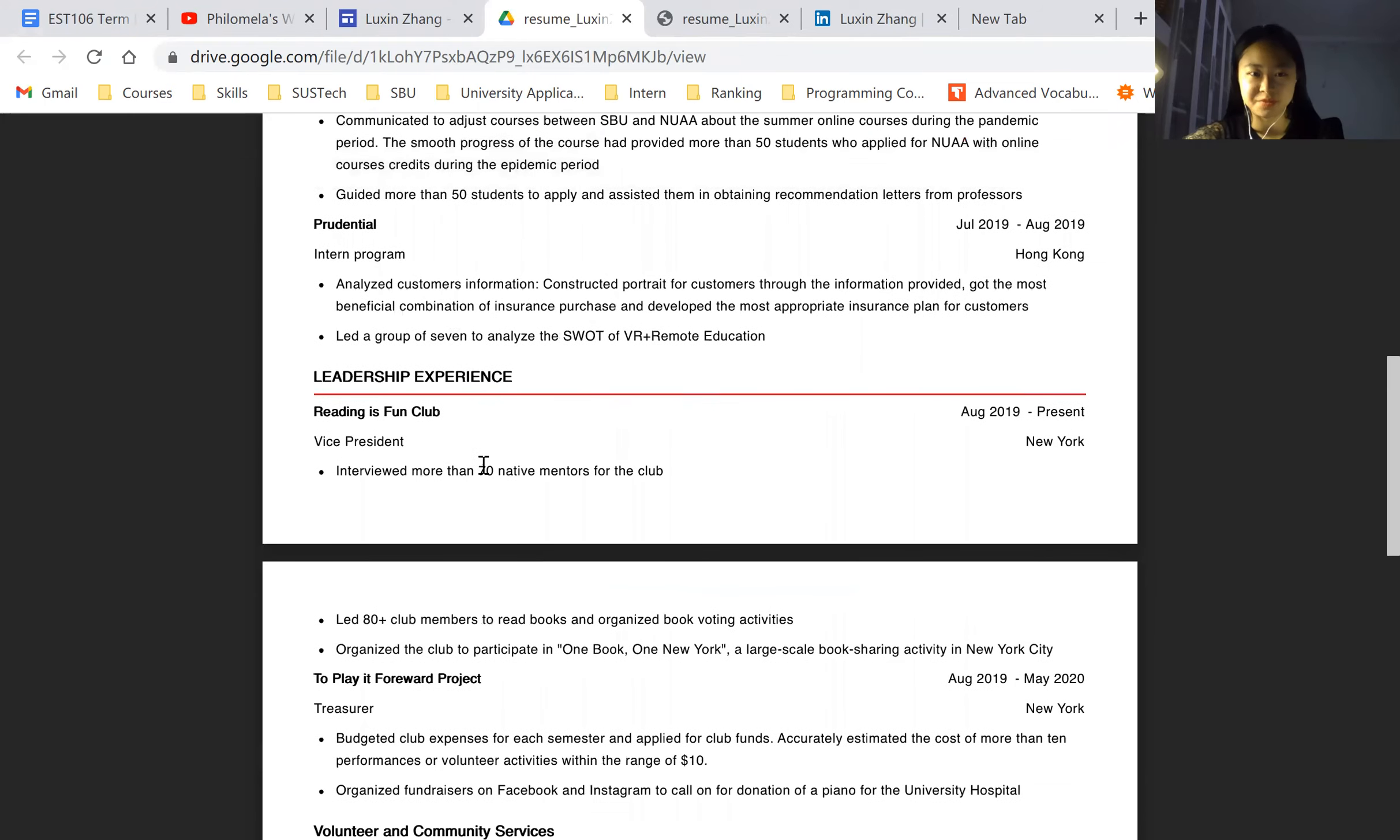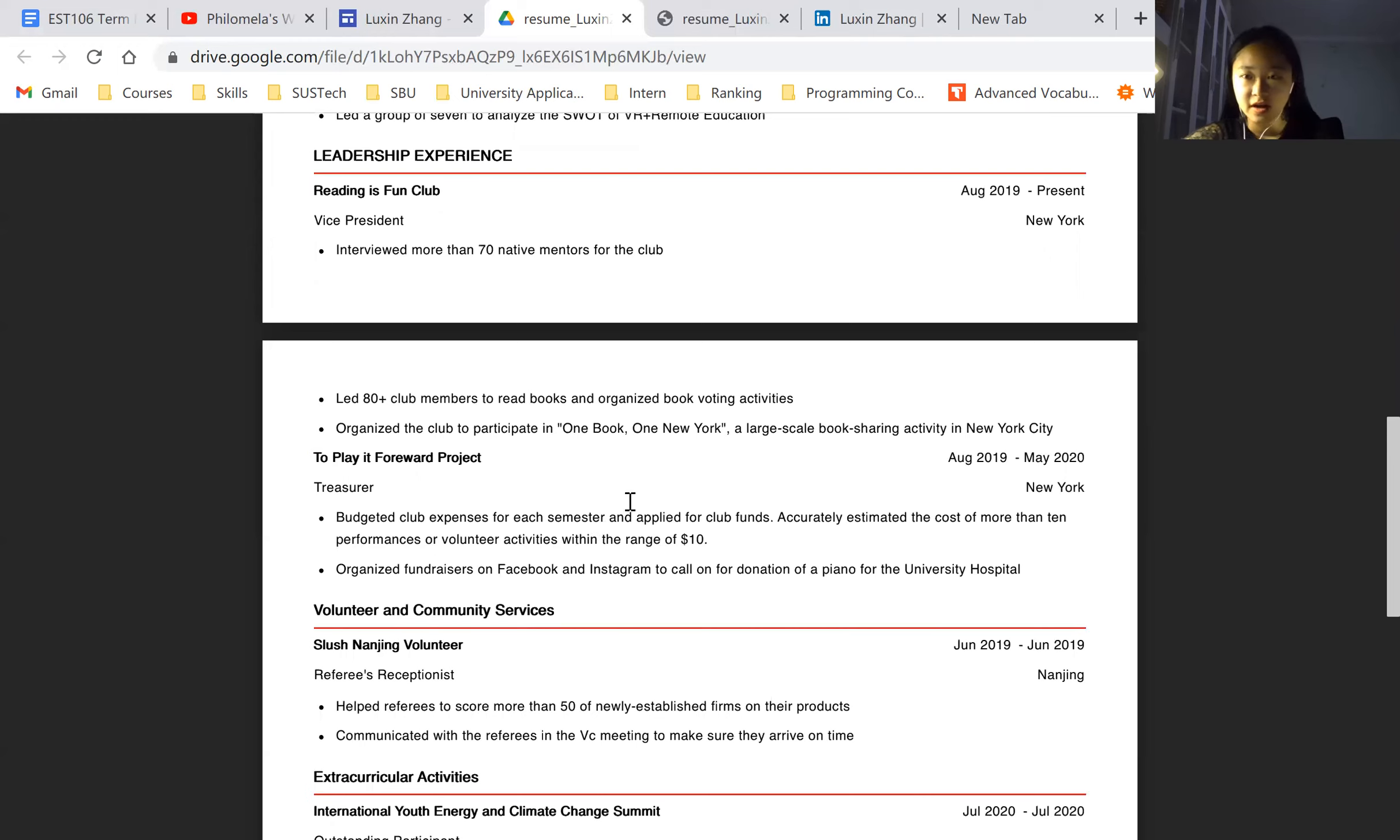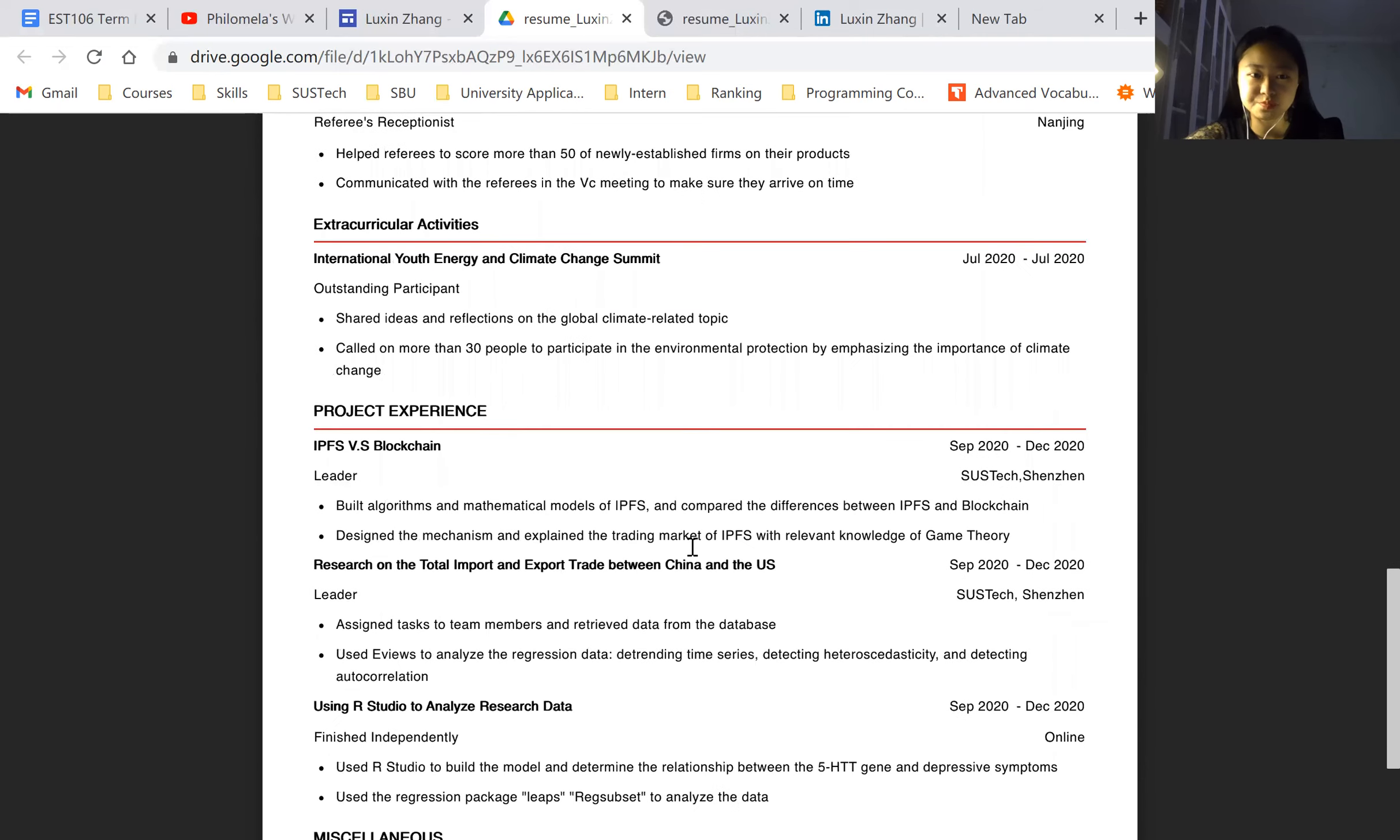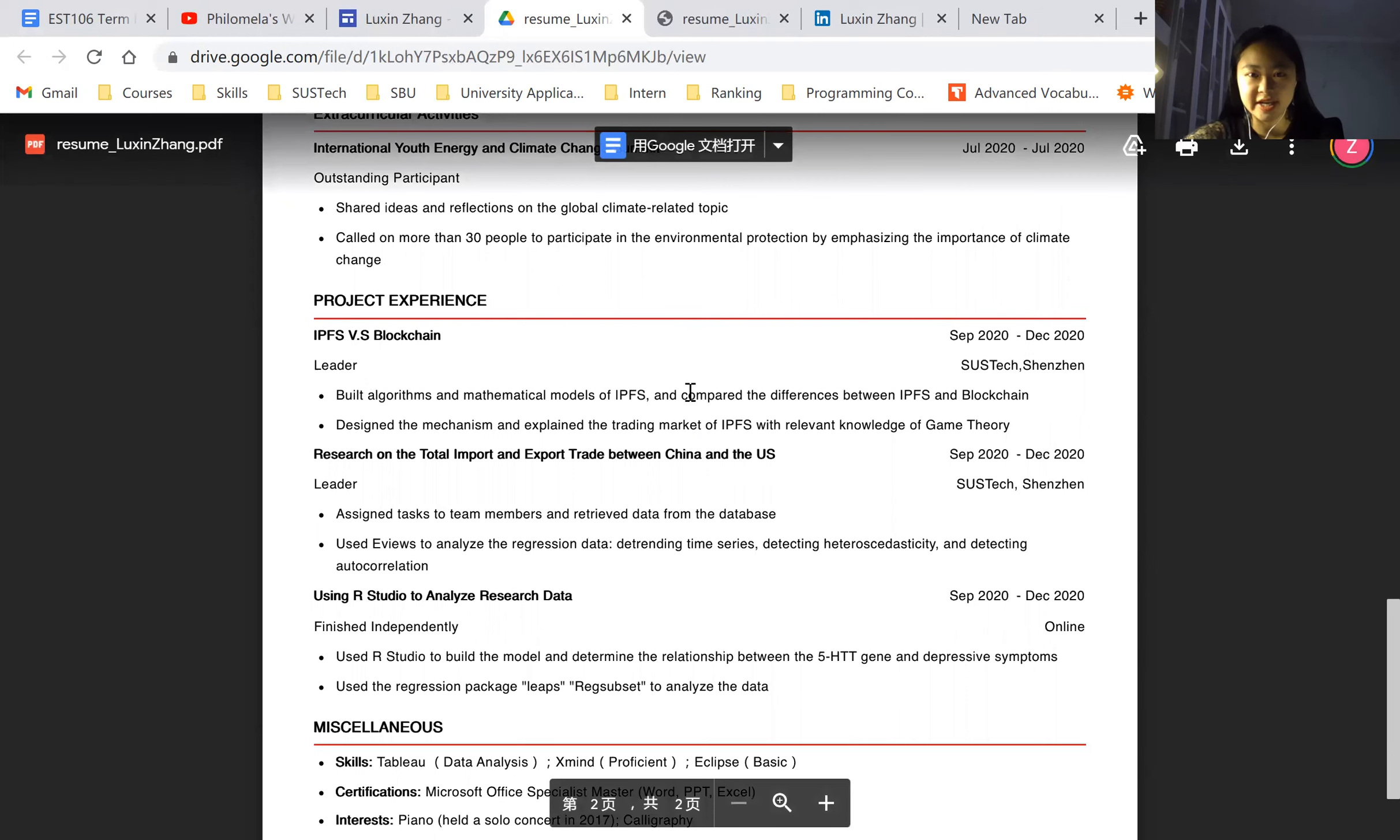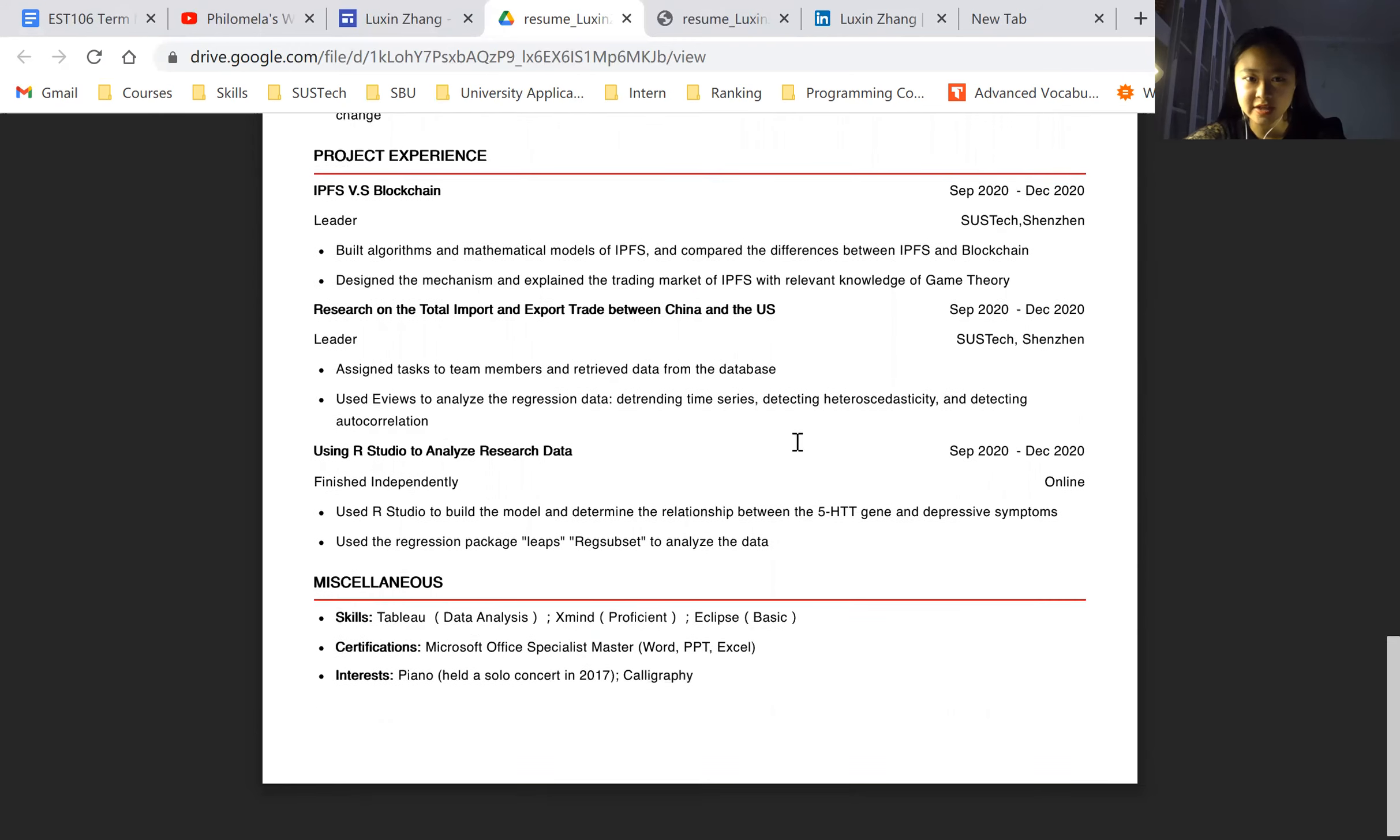And then the leadership experiences, also with the volunteer and community services, I put under the academic and extracurricular part under the activity in my website. Here are the project experiences. I did very interesting projects about IPFS and blockchain. It's just like here and some more course-related projects.